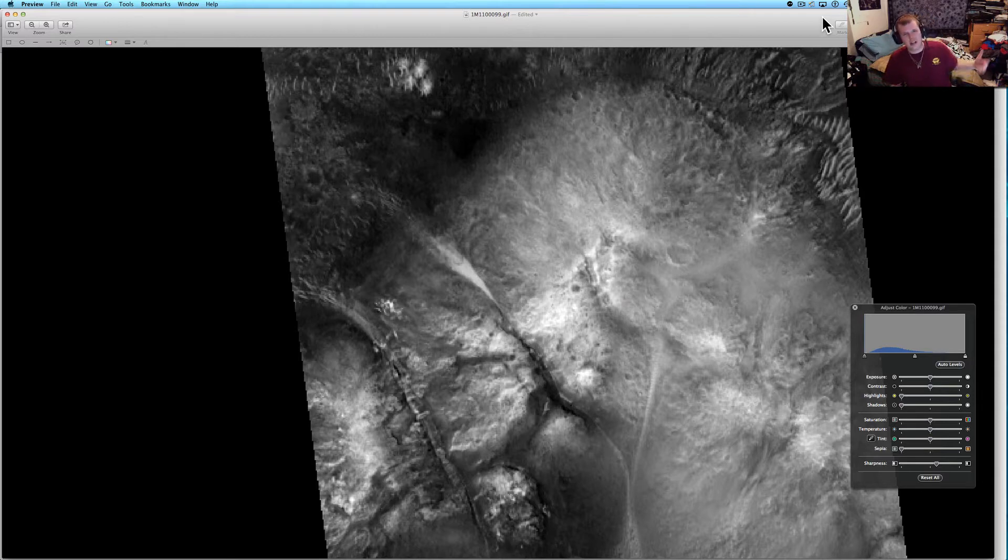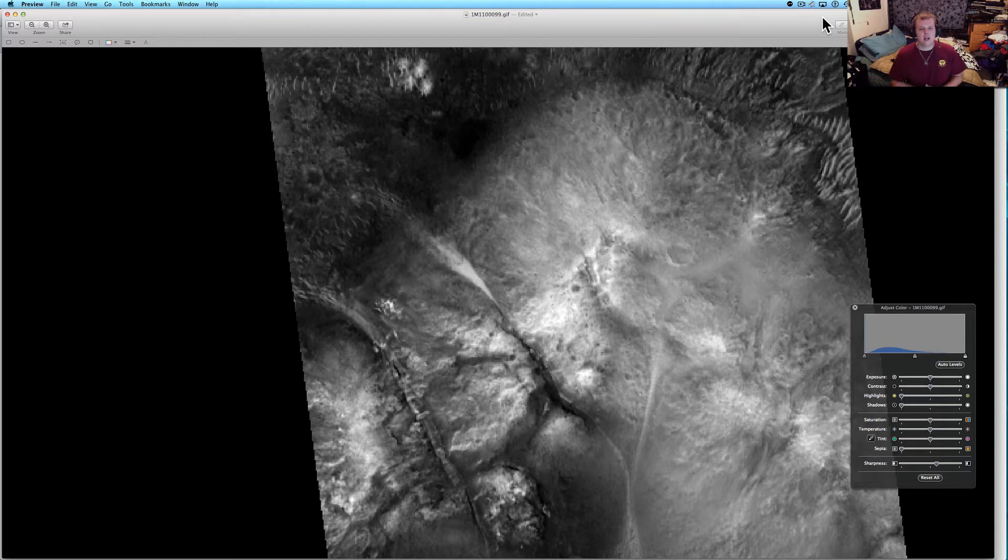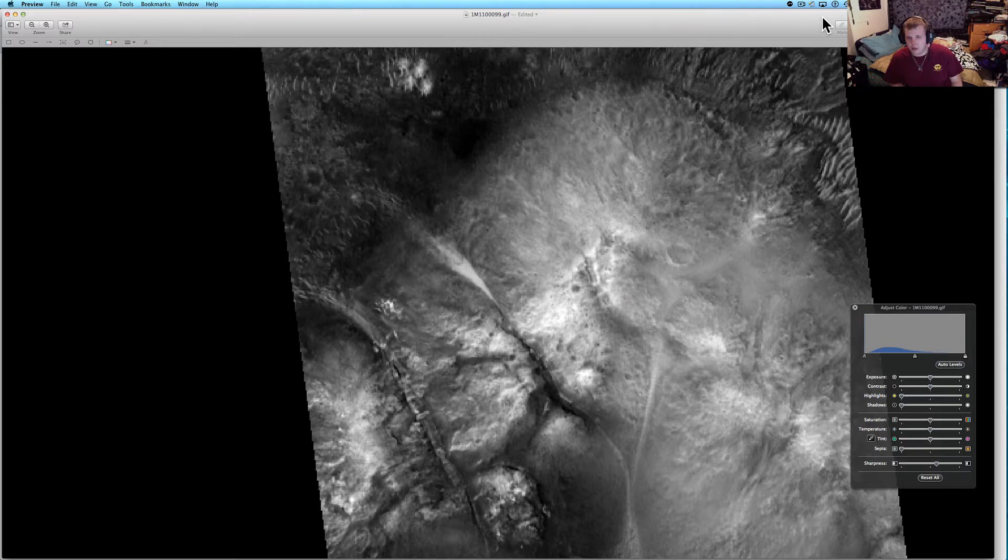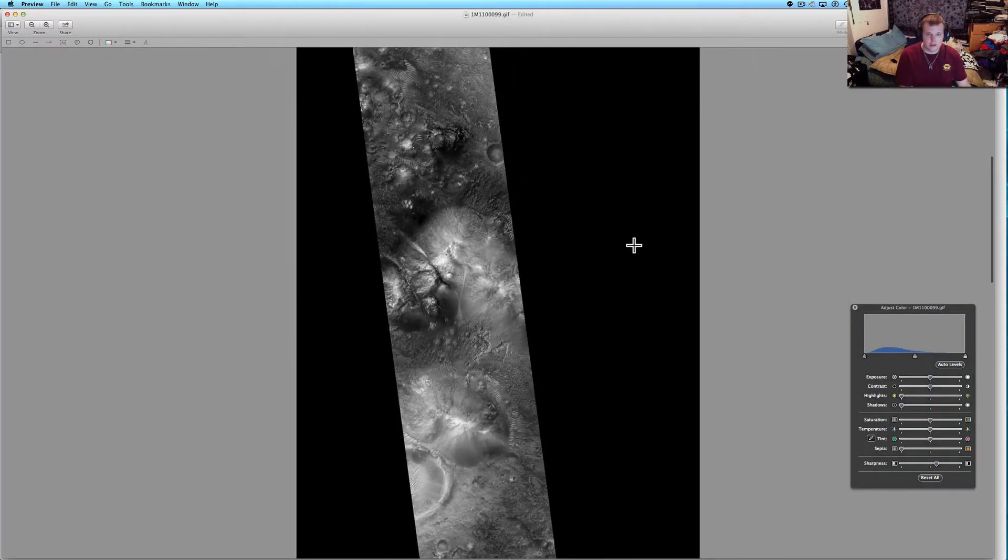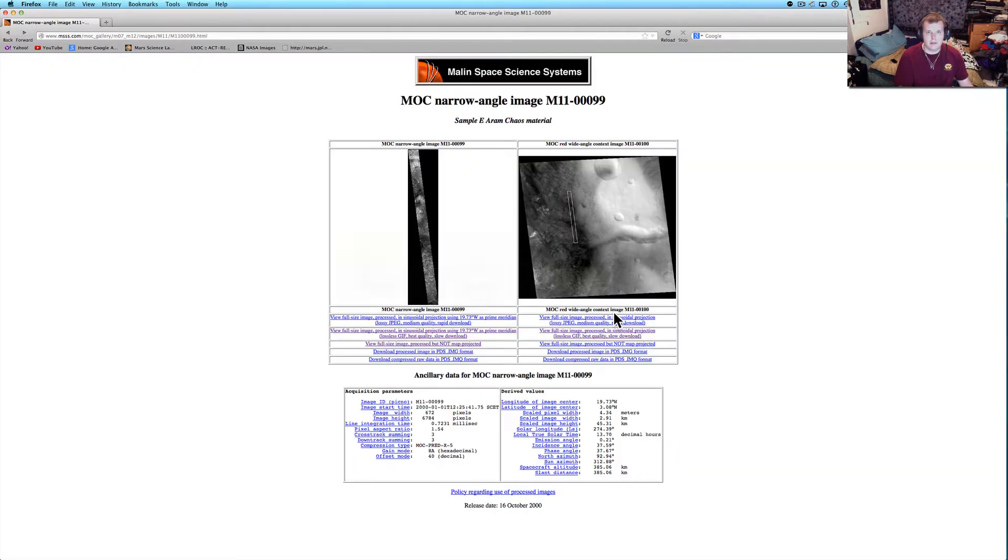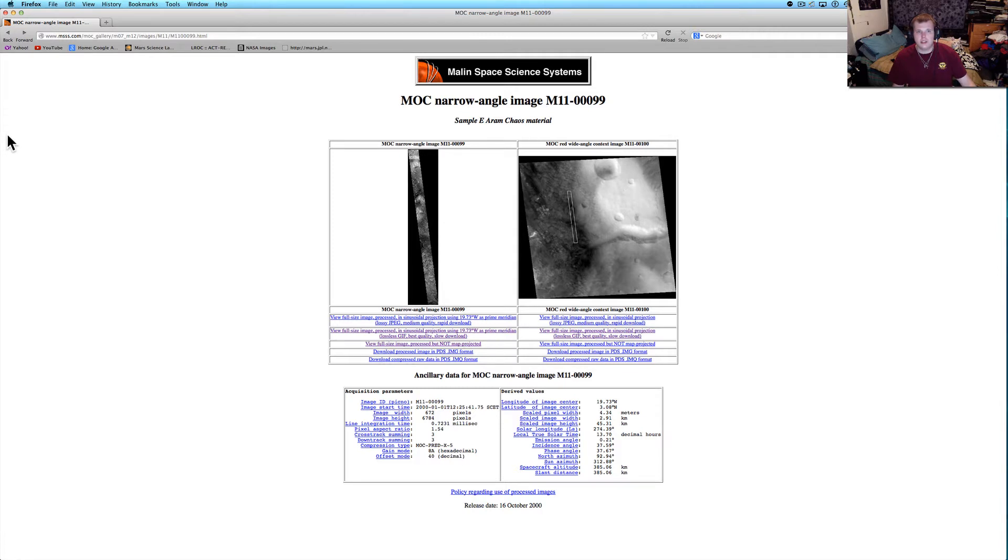Instead of doing a Curiosity rover like most people are doing this week, I decided to take one of my best, this is one of my favorite images because this was found by J.P. Skipper from the Mars Anomaly Research Center. His website is awesome if you have never checked that out before. I'll put a link down below as well as a link to this picture.